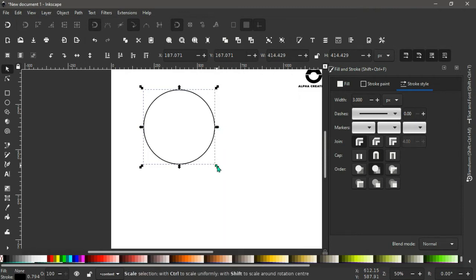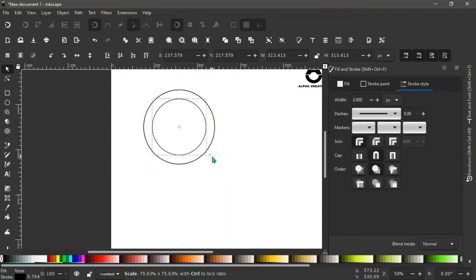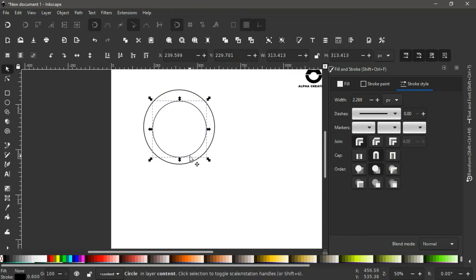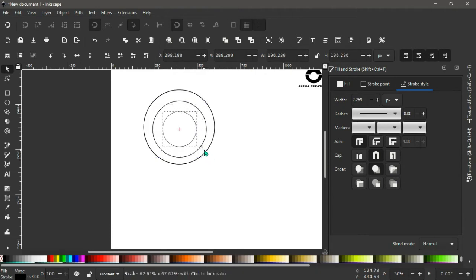Select Duplicate. Hold Ctrl and Shift, scale it in to about here, then hold and drag it down to somewhere here. Right-click again, duplicate, and hold Ctrl and Shift to scale this in to about somewhere here.